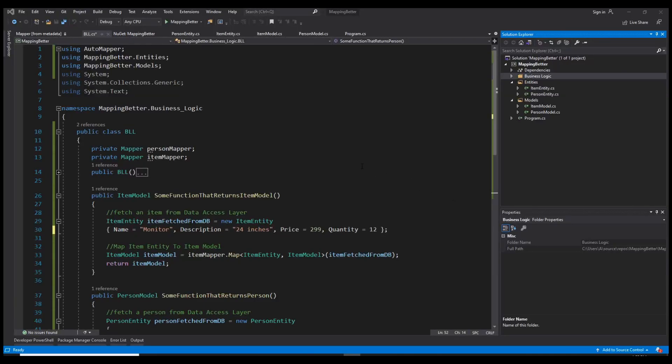Hello guys, ComputerX here. Since you clicked on this video, I'm assuming you've already used AutoMapper before or you've heard of it. This video is going to be separated into two parts: the first part I'll show you the standard way of using AutoMapper, and the second part is how to make it better, reduce your code, and make it more generic.